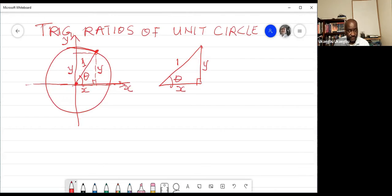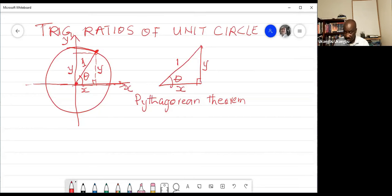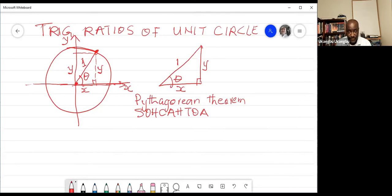Anytime you have a right triangle, two things must come to mind. One is the Pythagorean theorem, and the other is basic trigonometric ratios. You are going to use both of these. For the Pythagorean theorem, can someone remind us of the formula?